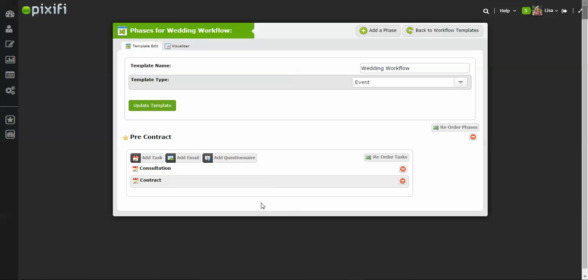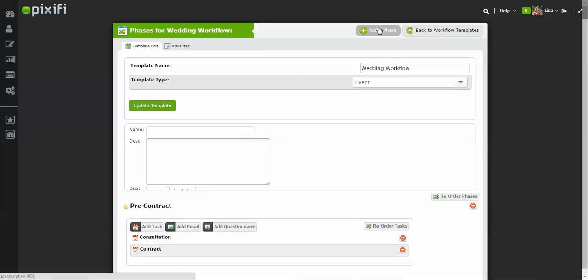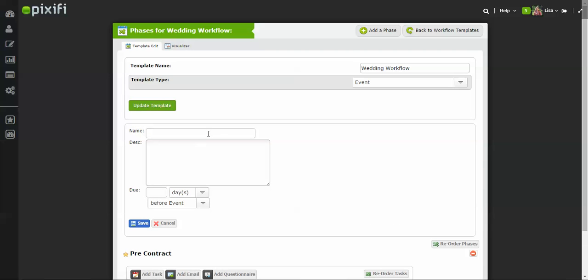So then I have already added a phase to the workflow, which is Pre-Contract, which includes the consultation and sending out the contract. And let's say once they sign the contract, I want to add an Engagement Session phase because that's the next step.